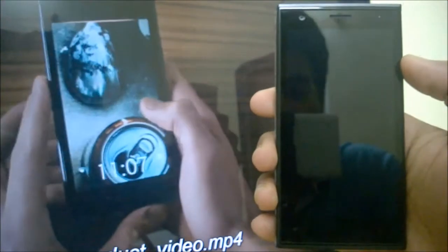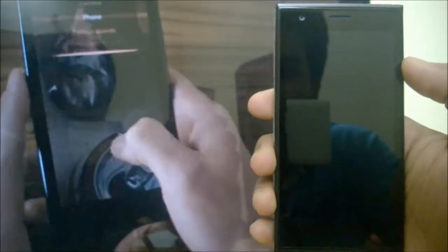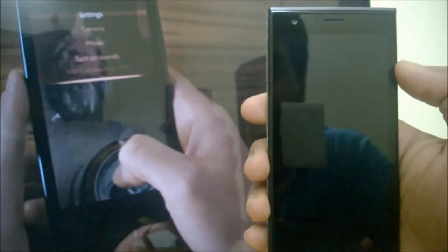Hello guys, I'm Arish Mathur from ItsYellowThing and here in this video we are going to see the seller features of the YOLA smartphone.